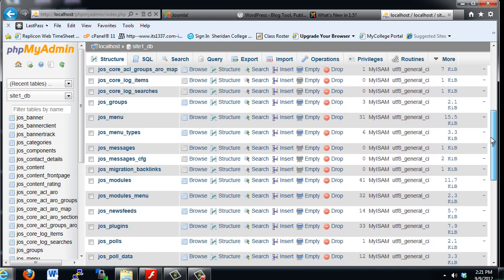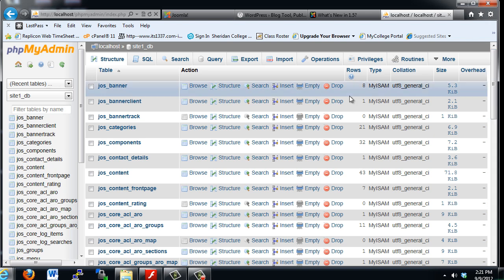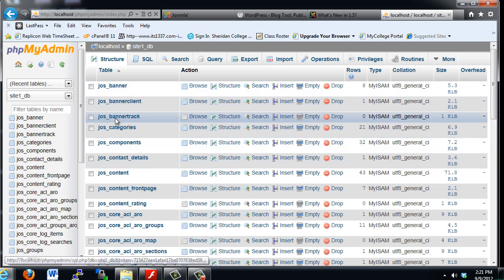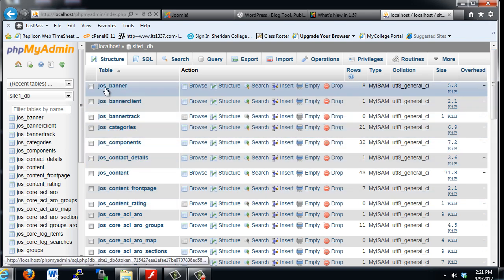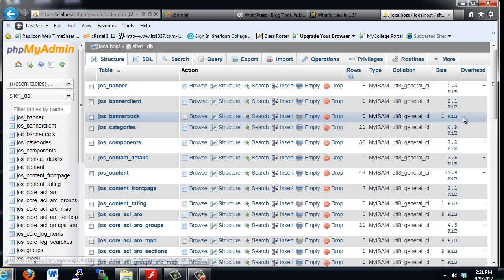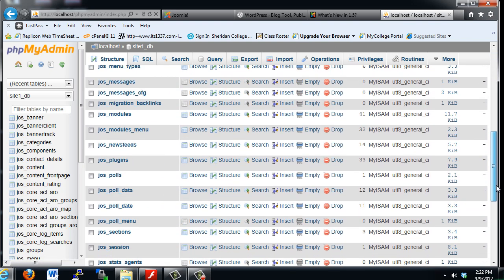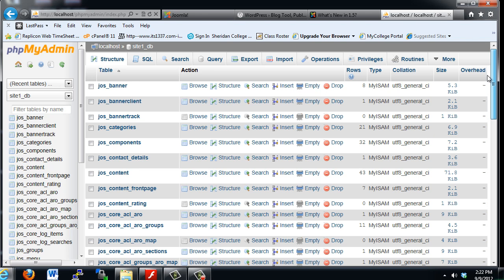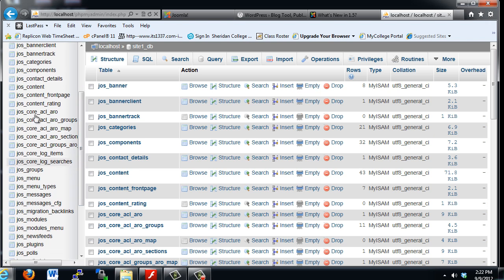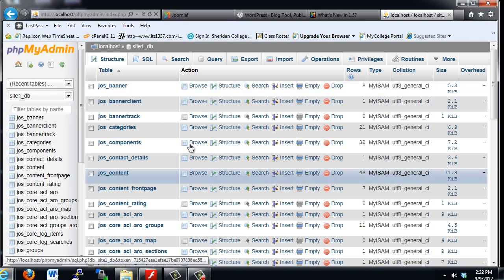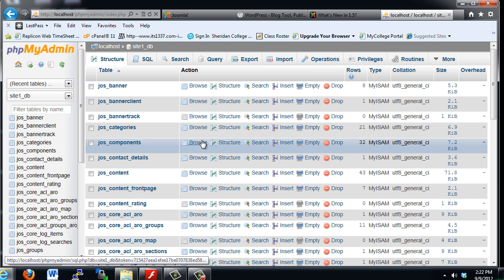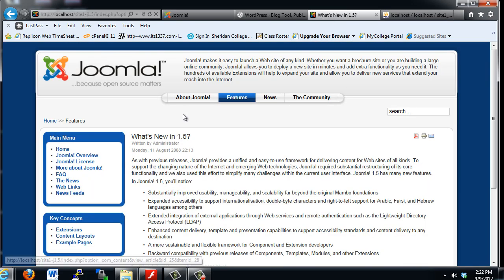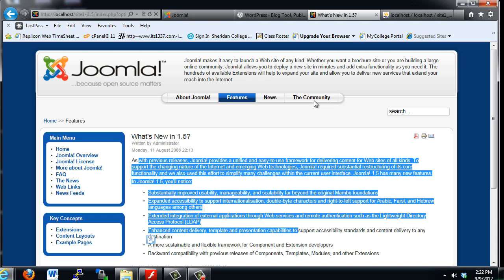you'll see that the site 1 database is now filled with tables. And this is all of the content and all of the different areas and tables that are going to be used. The banner, the categories, all of this is what makes all of this stuff inside of the database. Notice all the tables that are inside of it that were then populated. That's what happened when we ran the installation script.